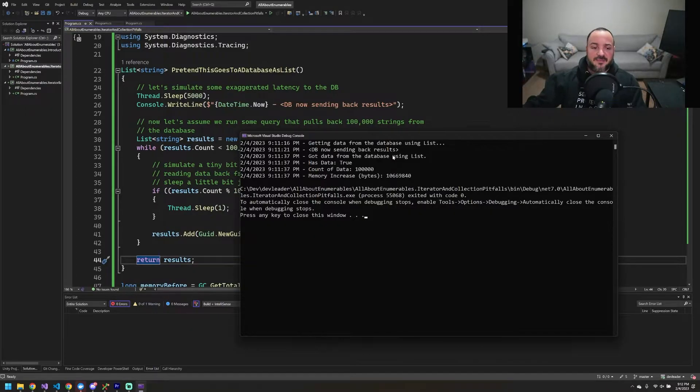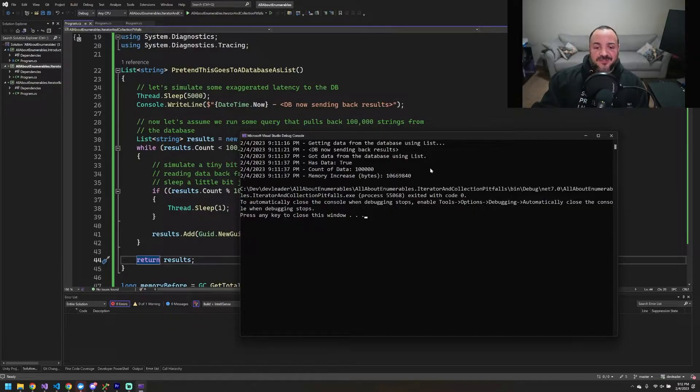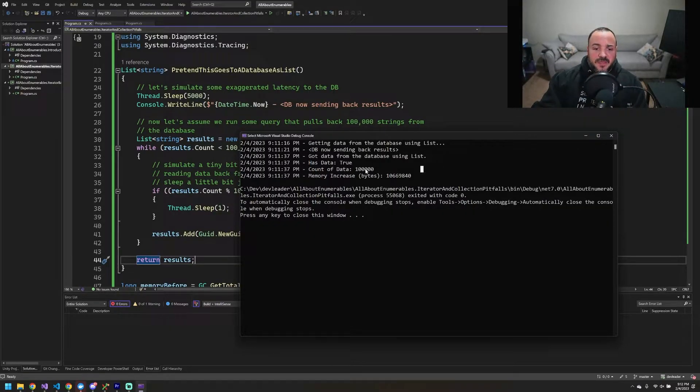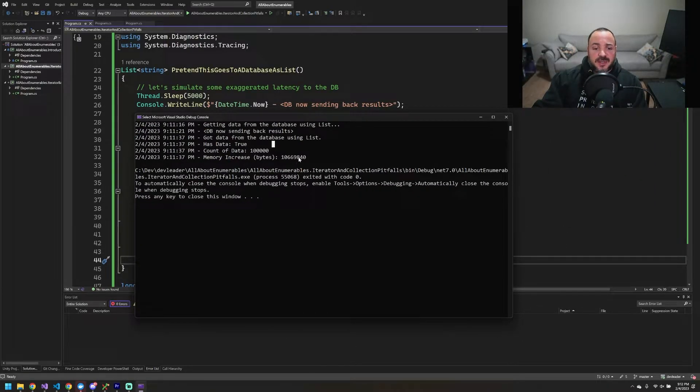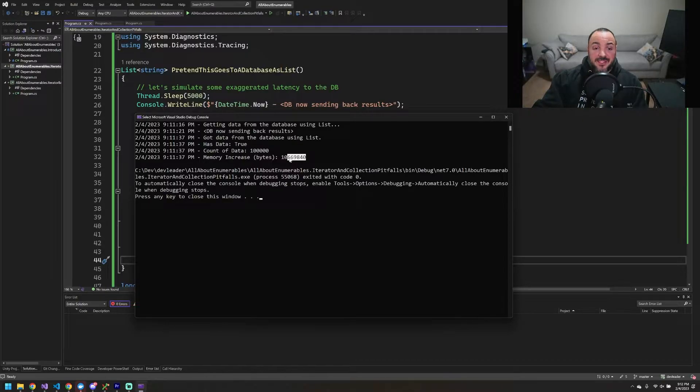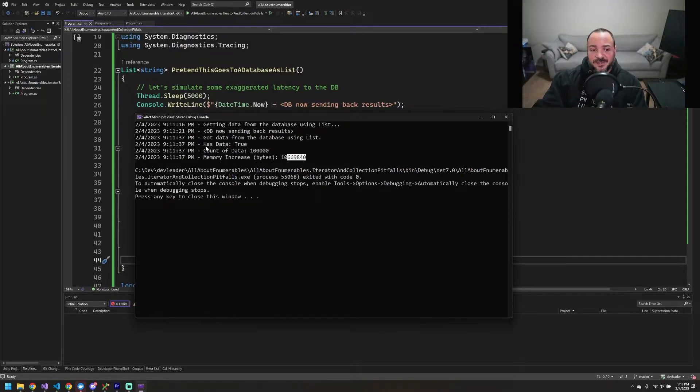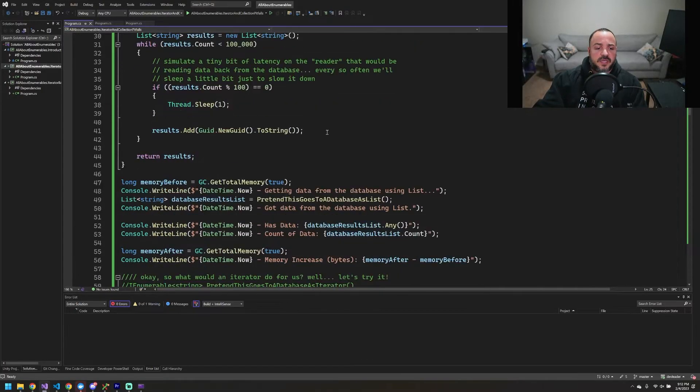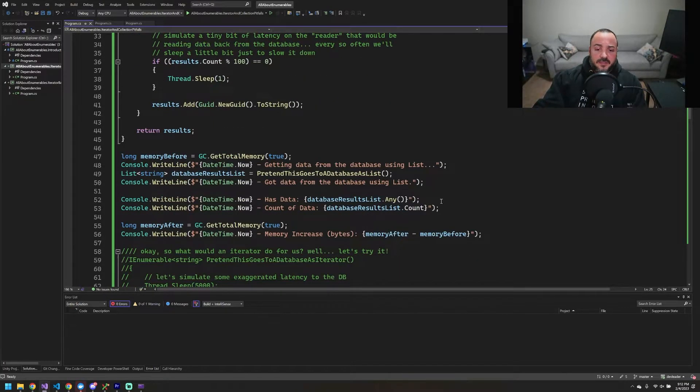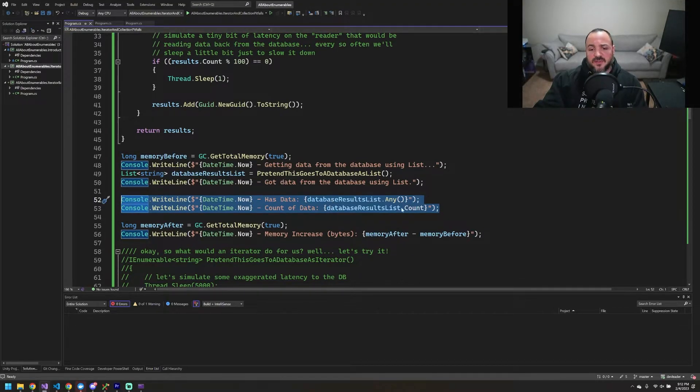Obviously, I'm making up the actual delays, so please don't anchor yourself too much to that. But the other thing that I want to call out that we can see here is that we actually had a memory increase of 10 megabytes. So we had a lot of memory allocated just to be able to basically do two things: check if we have data and count the data. And just to show you where those two things are in the code, right here, because we have this database results list, and then we're asking for any and count.